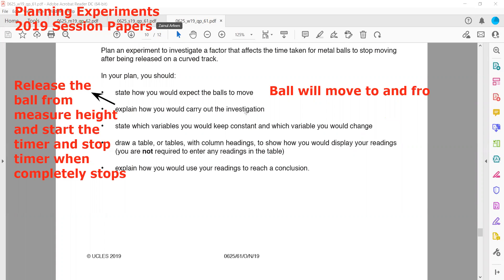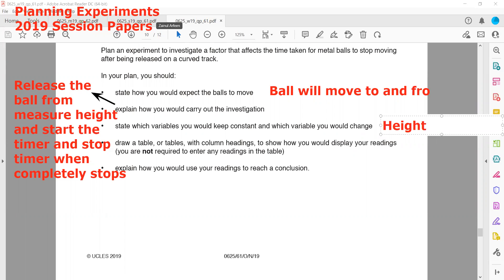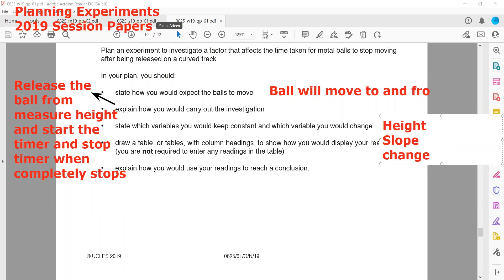We need to state which variable we will keep constant and which we will change. The constant variables are: the height from which the ball is released, and the slope of the curved surface. The variable we will change is the mass or type of the sphere.